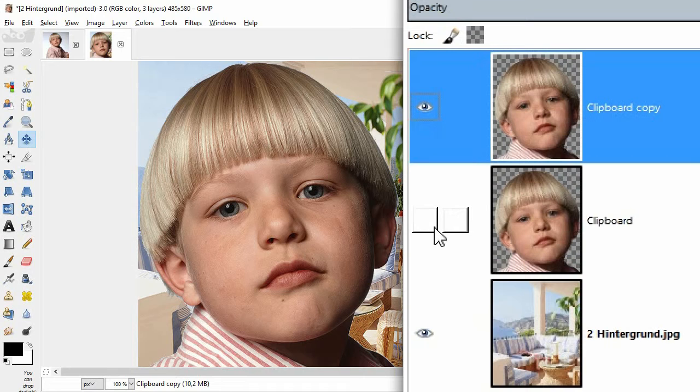If you edit and maybe ruin the top layer, for instance by repeated scaling, you can still simply delete the top layer and start over with the backup layer, which is still in original state.